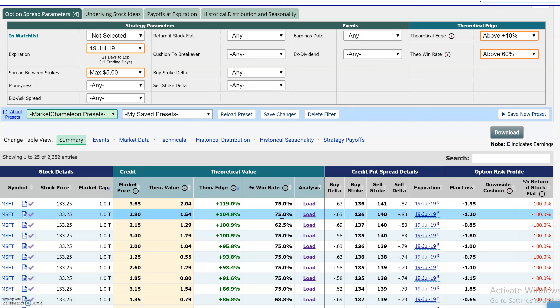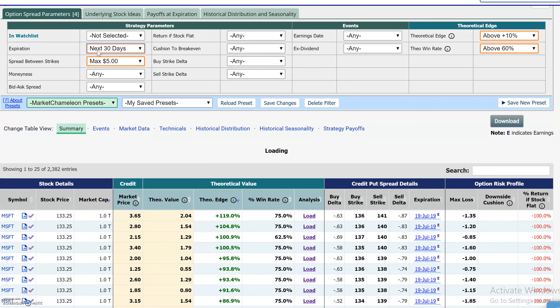Your analysis can only use statistics and data to determine what you think is likely going to happen. You want to do your research — is there any type of news or anything concerning between now and expiration that could possibly make the stock move very violently to the downside? If you don't see anything concerning, then we can start looking at data and analyzing what we think is likely to happen between now and expiration. That's where the seasonality screener comes in.